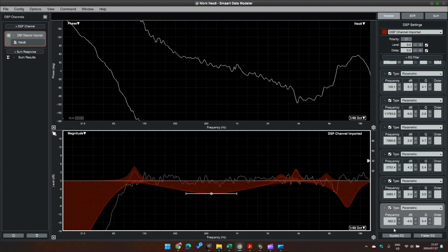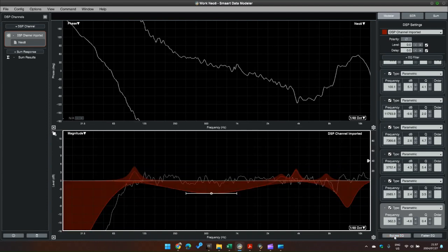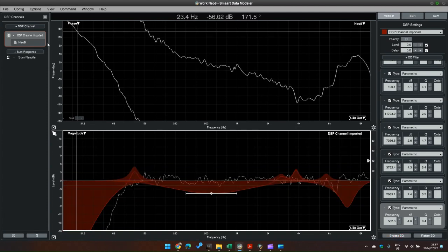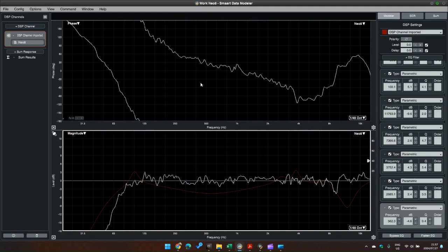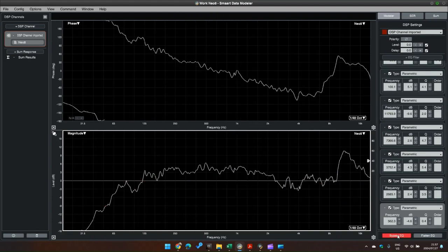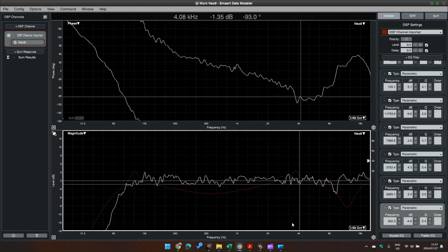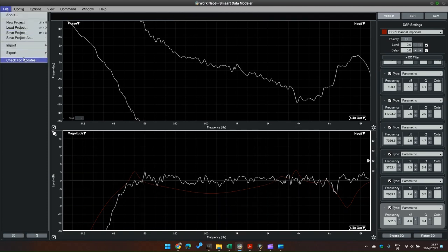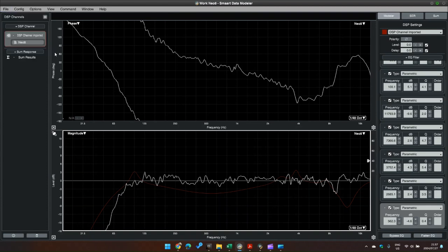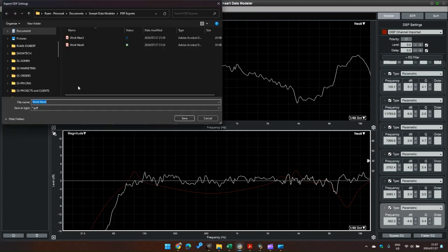Like so. So if we have a look at that, this is that - if all goes well this is what our next step in SMART will look like after I have exported this. It's a PDF. Call it Work Neo8, go and open this guy.